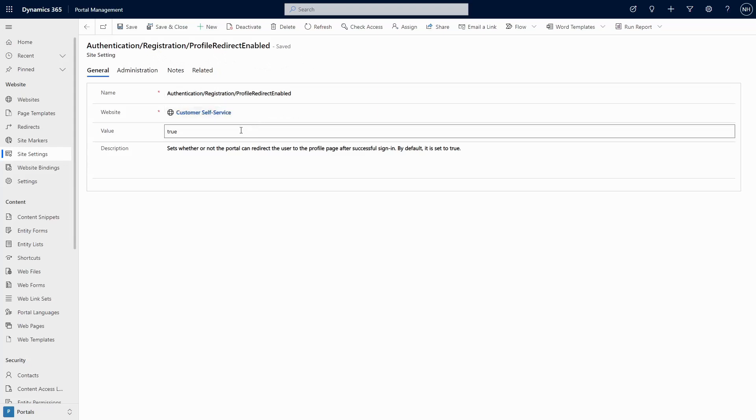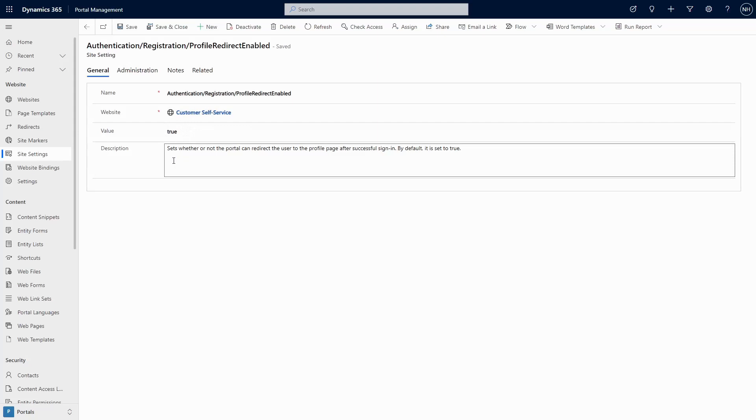When this setting is set to true, when a user logs in, if they meet certain criteria, they will be redirected to the profile page.